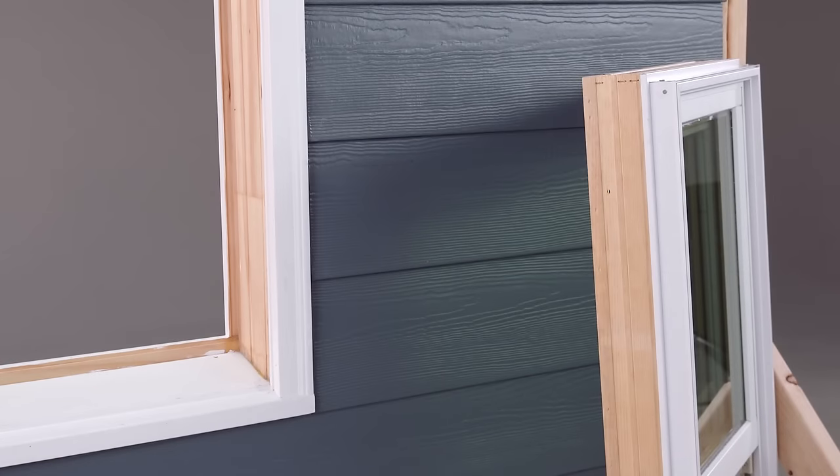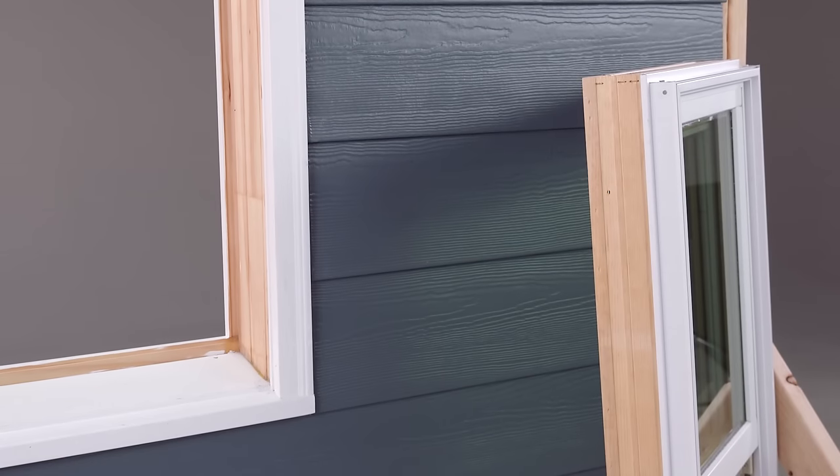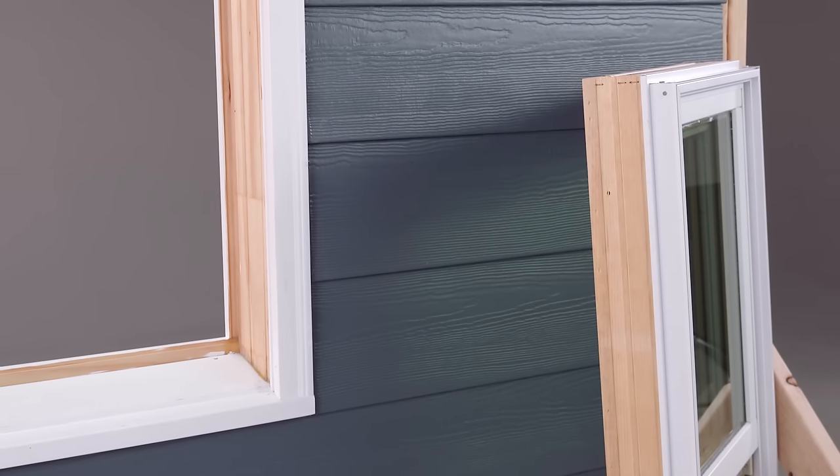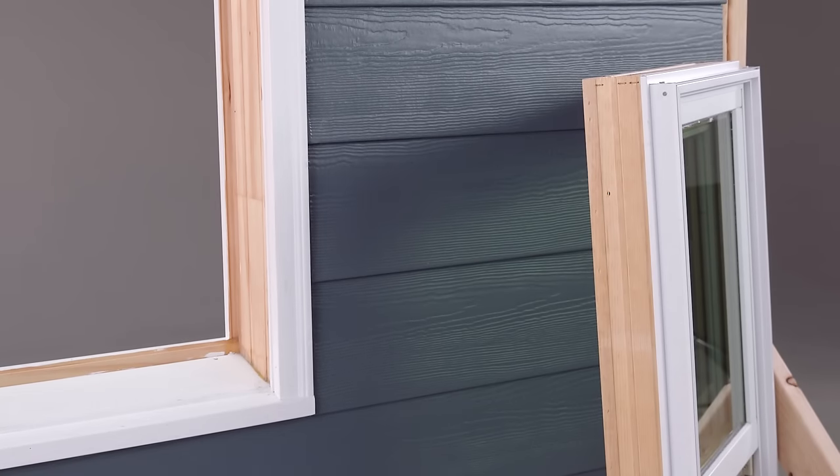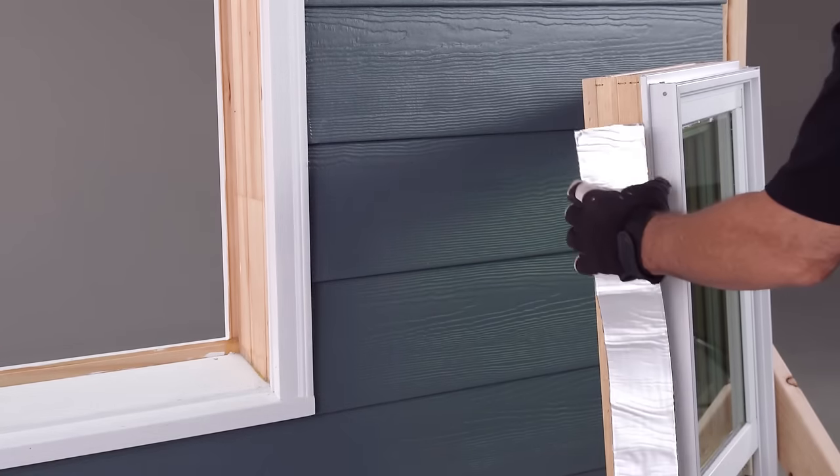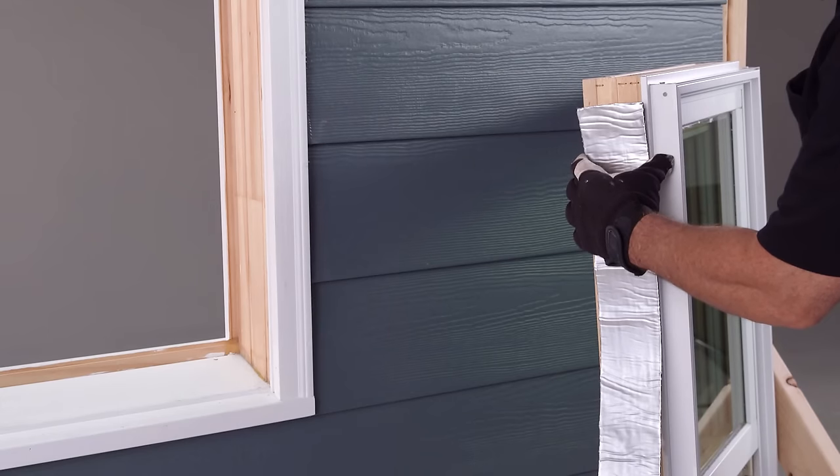After the old window and sash are removed, cut and apply the sill flashing. Make certain that the flashing tape depth is the same measurement as the depth of the replacement pocket window frame.